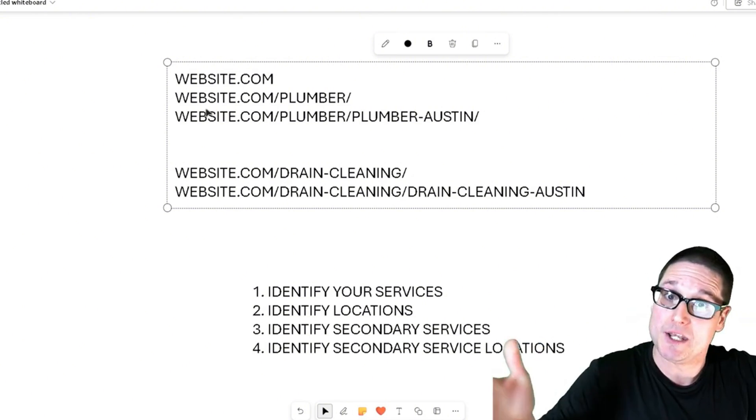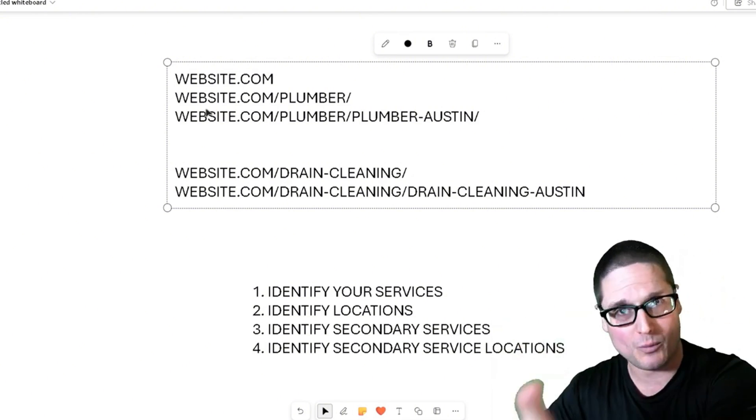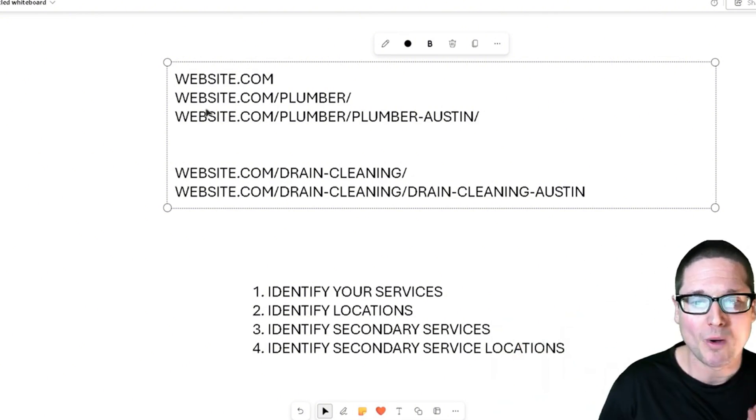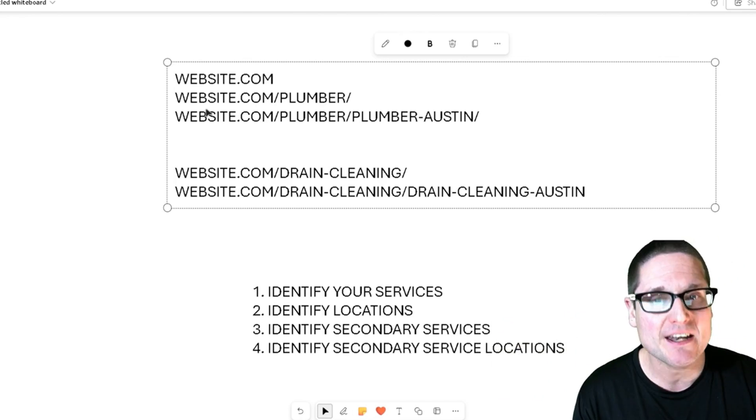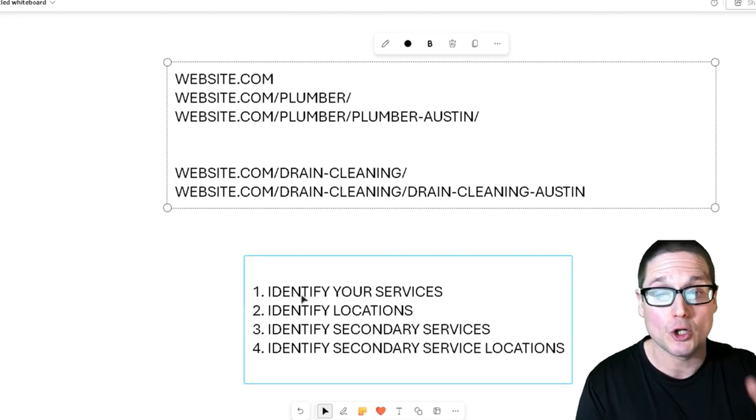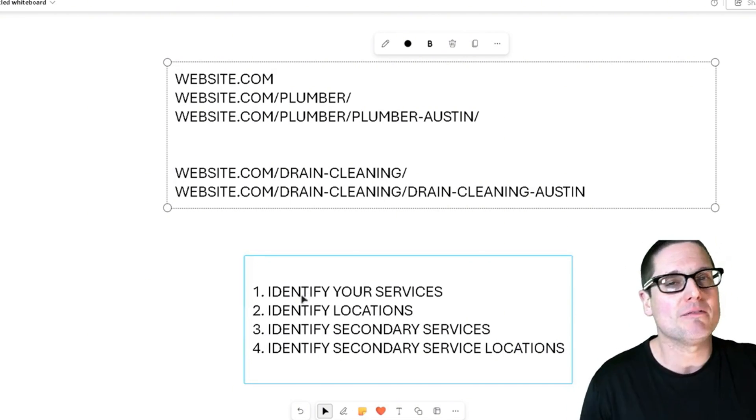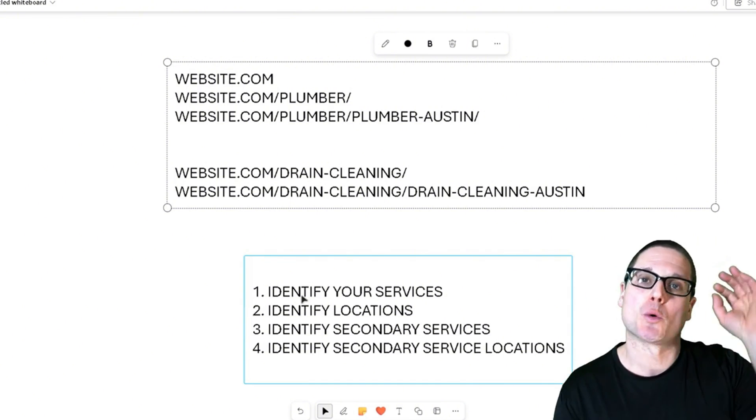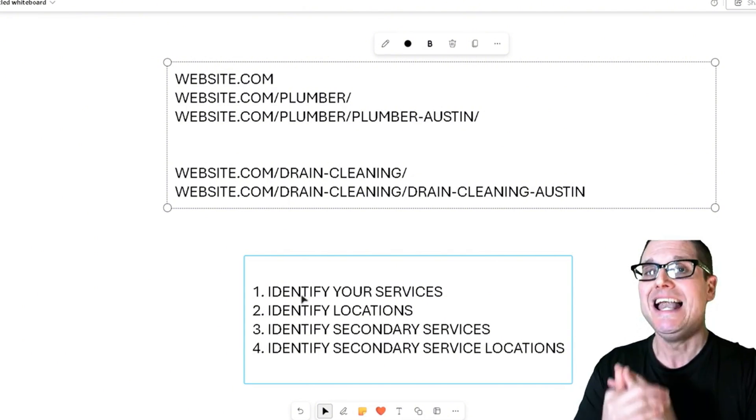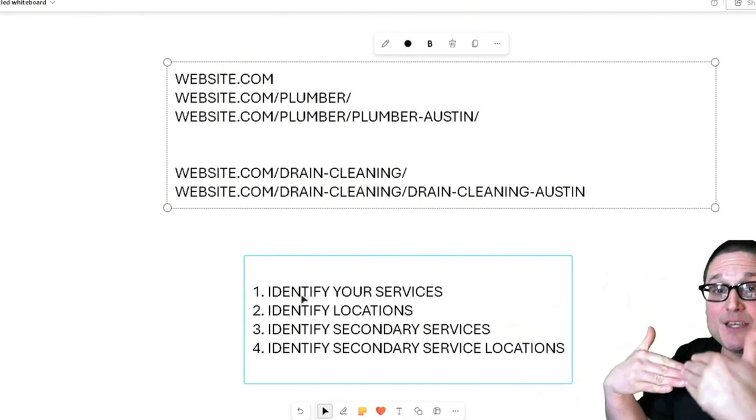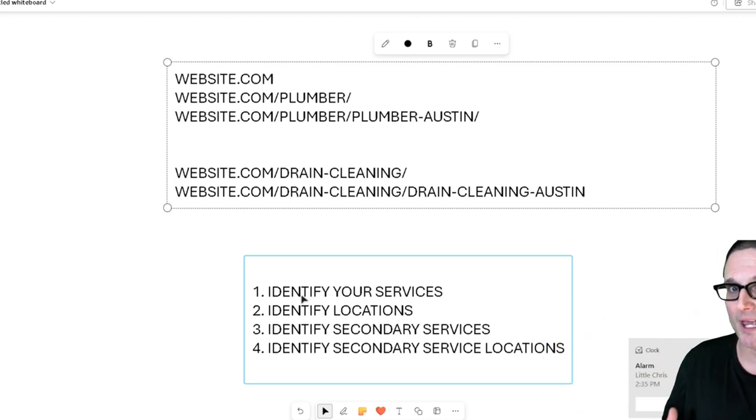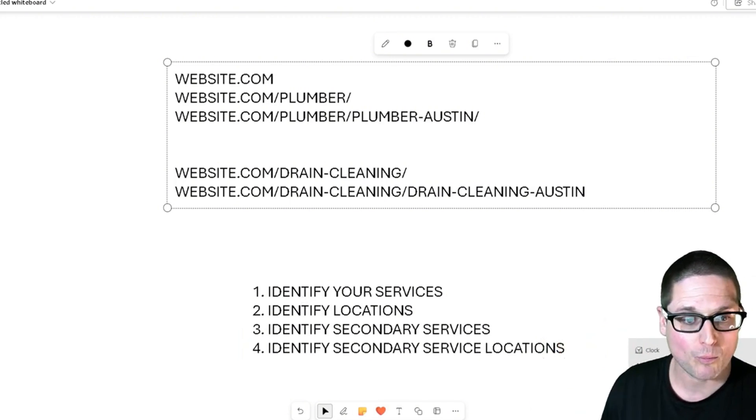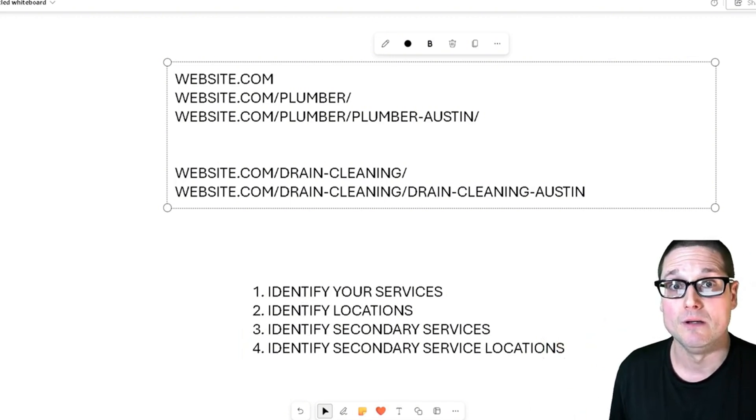Plus, there's the timeline in order for Google to catch up to the work that we've done. So what I'm getting at here is if you've identified your primary services, and you have identified your primary locations, and you want to start looking at secondary services and secondary locations, that's where this tip right now is going to come into place.